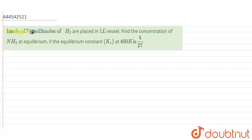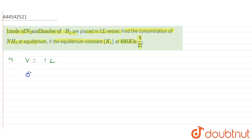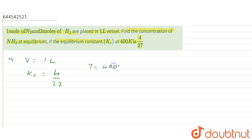In this question, it is given that one mole of nitrogen and three moles of hydrogen are placed in a one liter vessel. We need to find the concentration of NH₃ at equilibrium if the equilibrium constant Kc is 4/27 at 400 Kelvin. The given data: volume is one liter, Kc is 4/27, and temperature is 400 Kelvin.